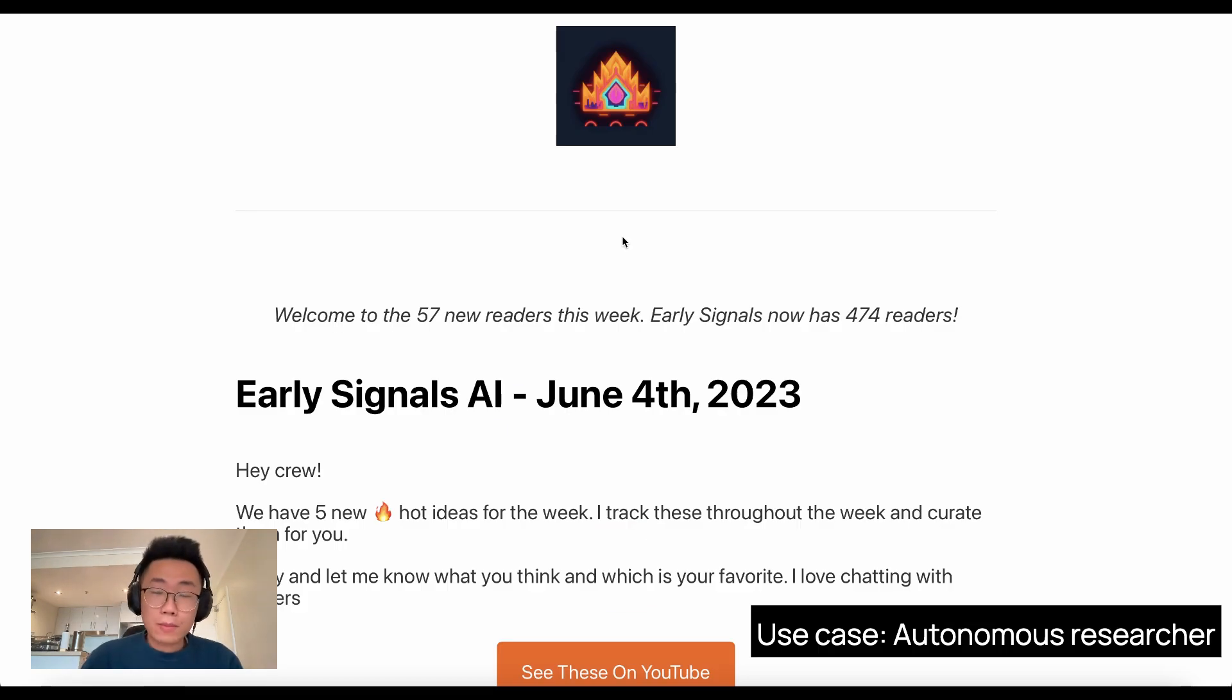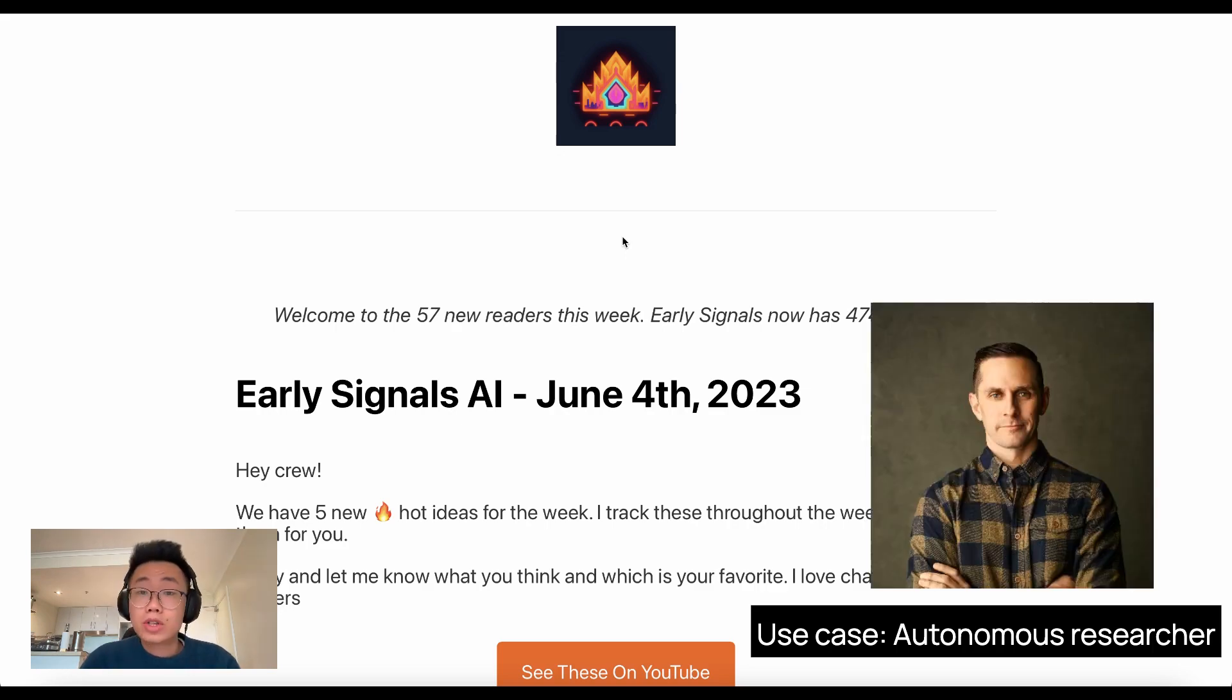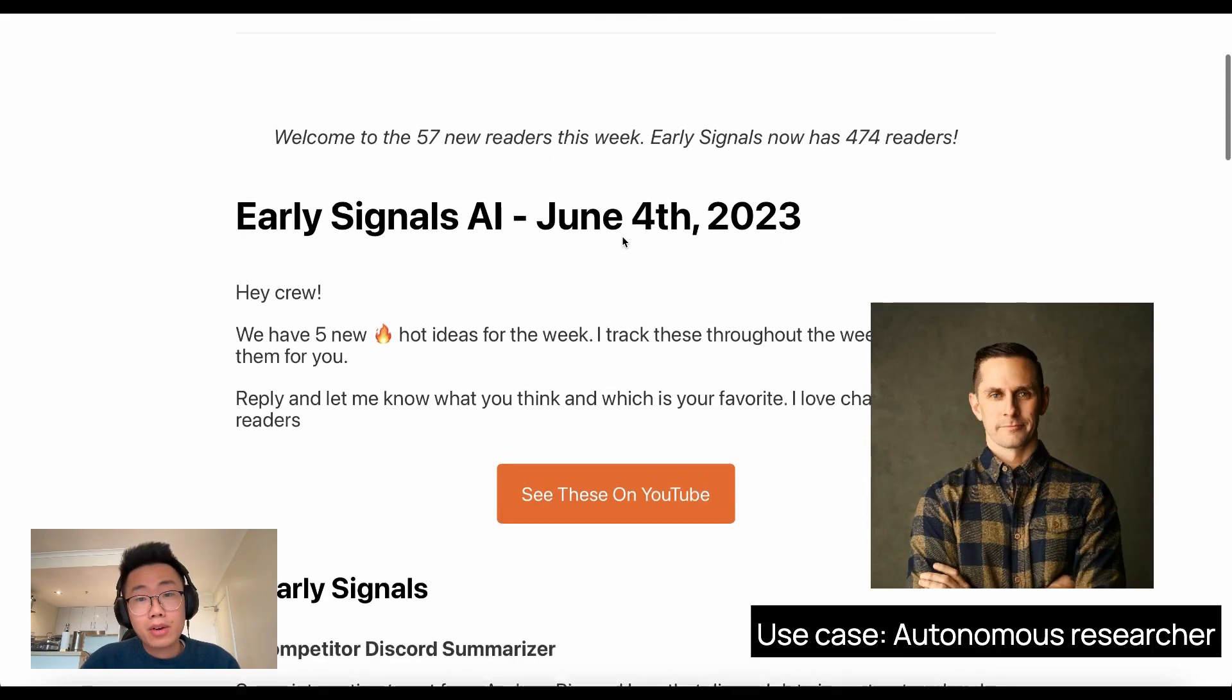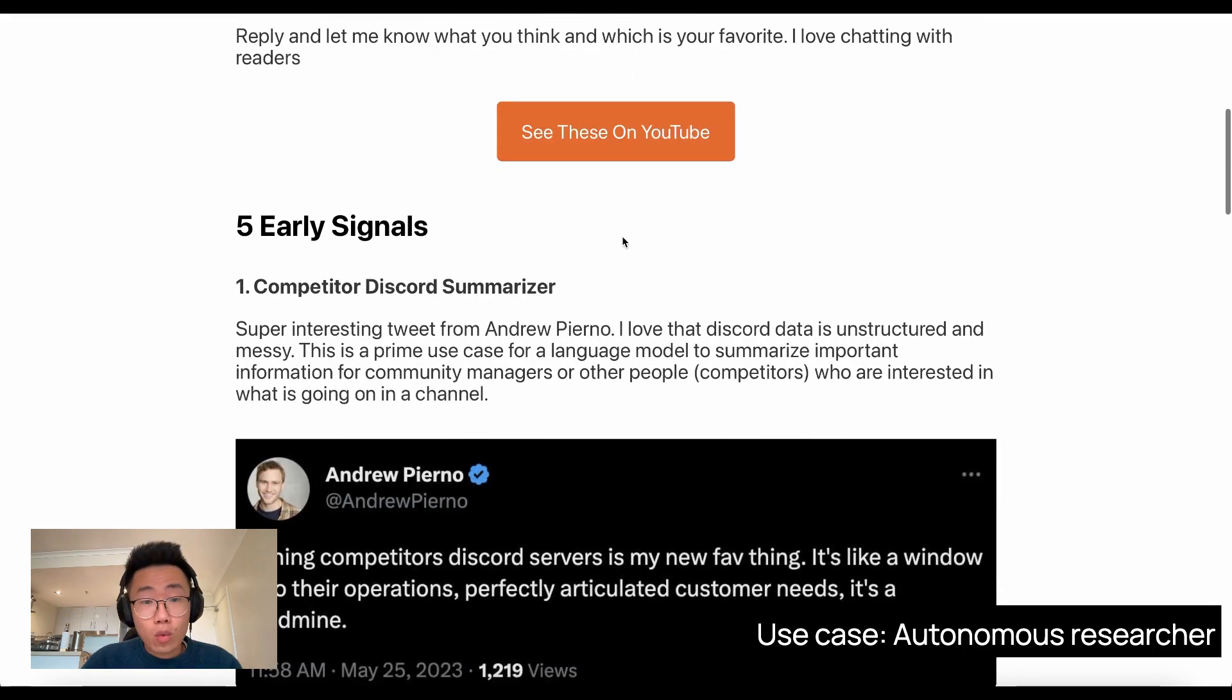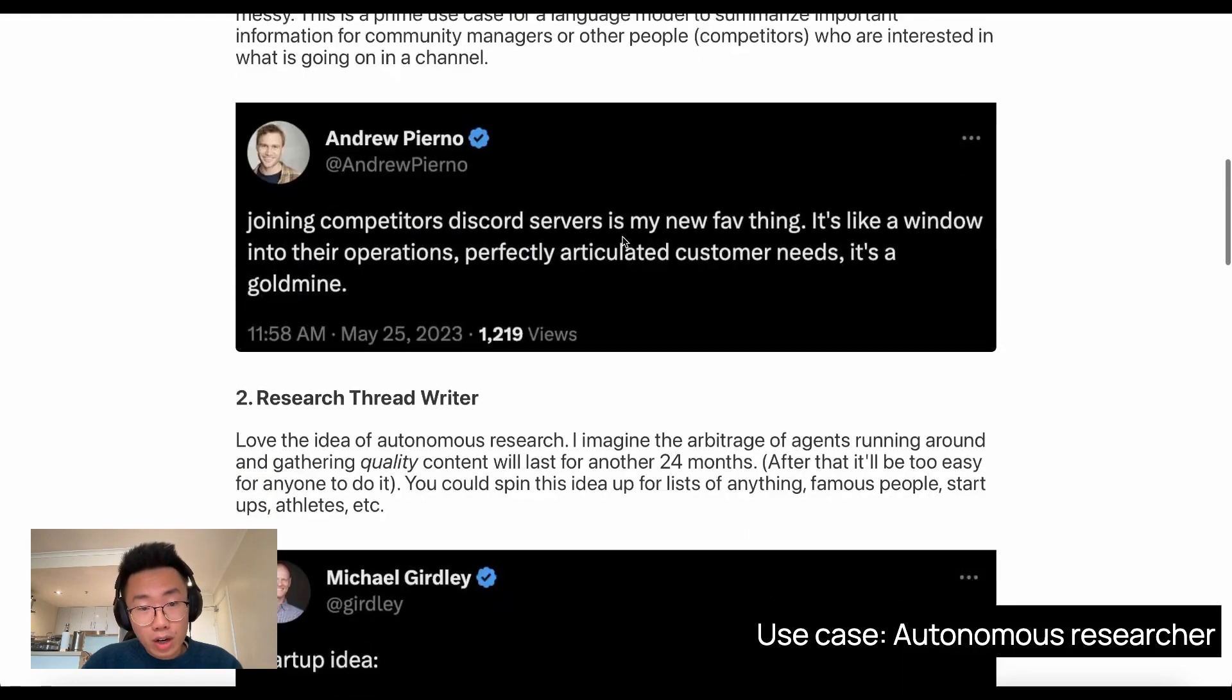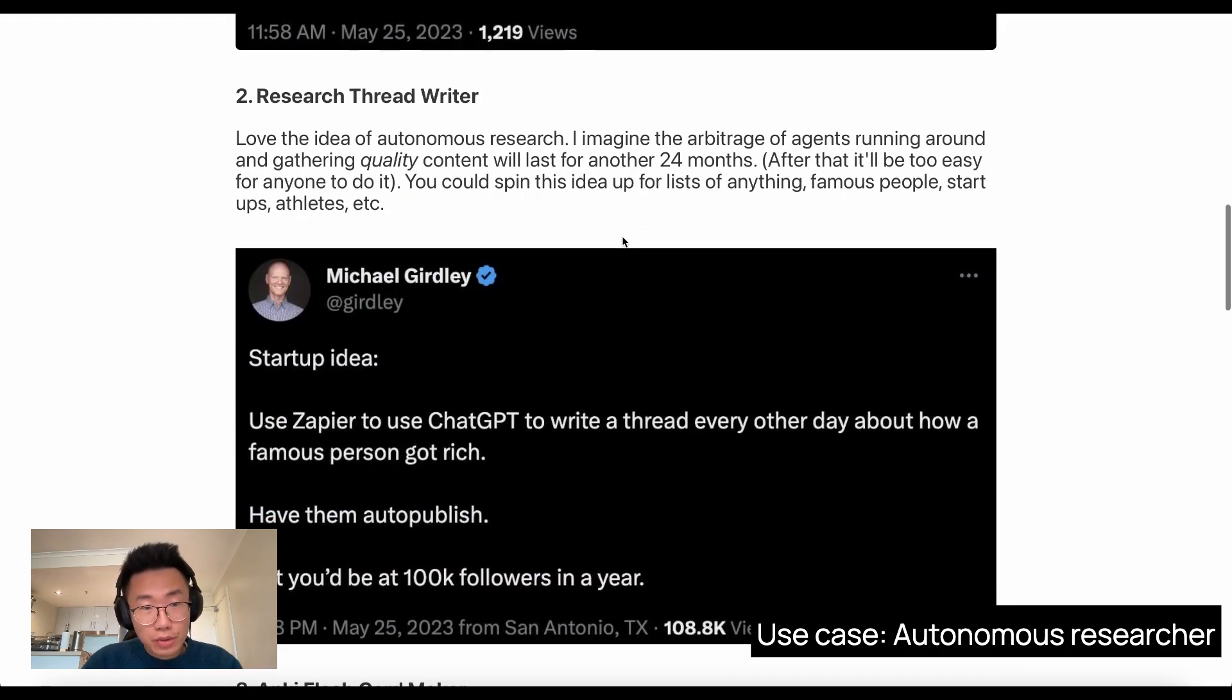I received email from Signal AI, which is made by Greg Cameron, where he talked about latest AI business ideas. And this is the one that really caught my eye, which is autonomous researcher.